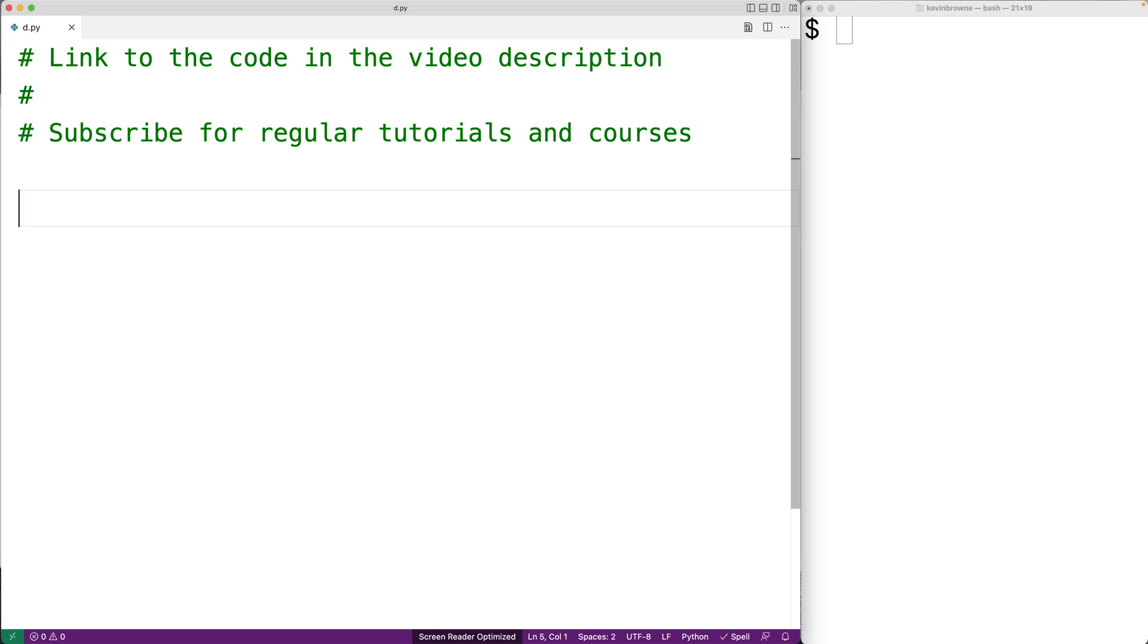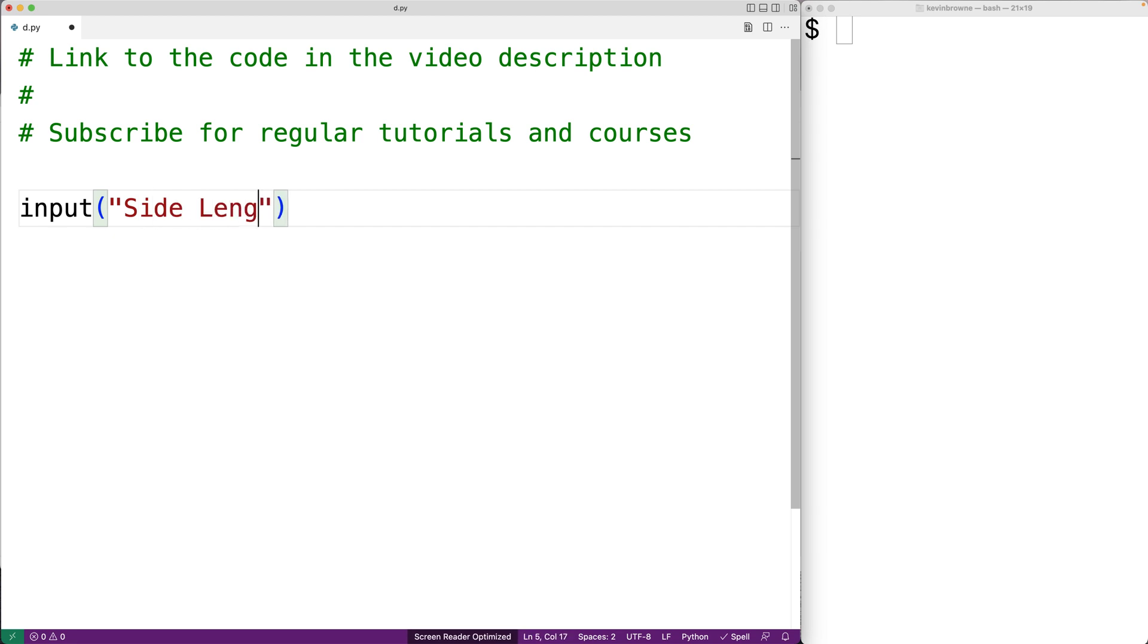In this video, we're going to write a Python program to compute the area of a square. The first thing we'll do is prompt the user to enter in the side length of the square. So we'll say input side length colon.